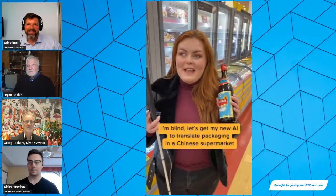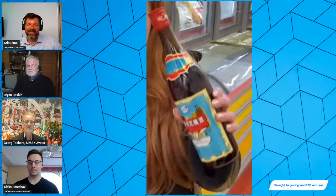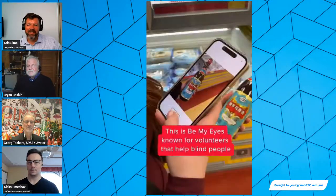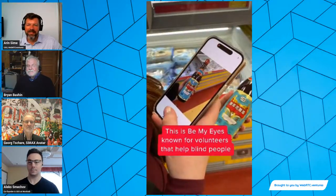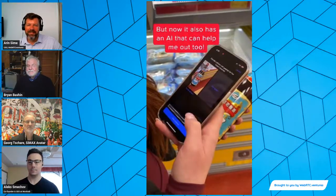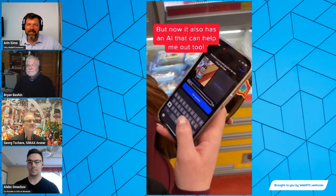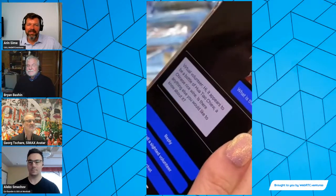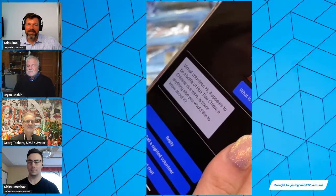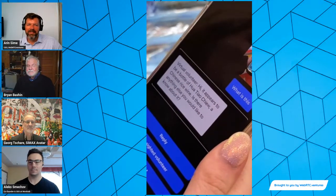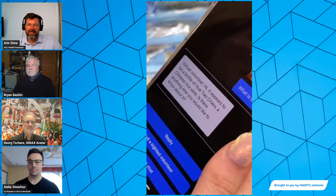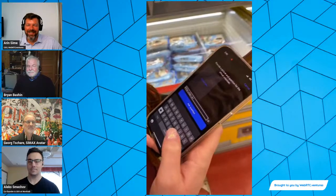I'm in a Chinese supermarket. I'm going to use AI to translate this label for me and tell me what it is. What is this? Virtual volunteer: Hi, it appears to be a bottle of Huishai Ochu, a Chinese rice wine. Is there anything else you would like to know about it? We translated it. That's so cool.